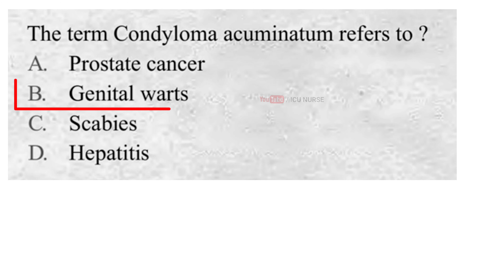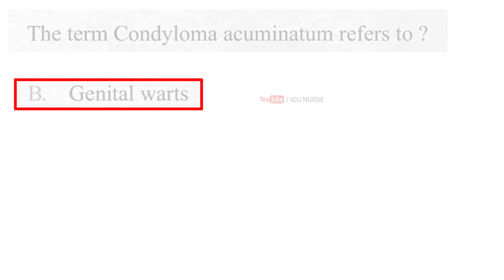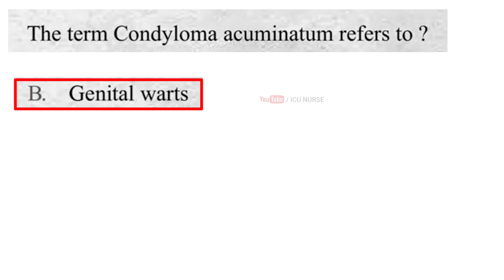B. Genital warts. Condyloma acuminatum refers to genital warts.